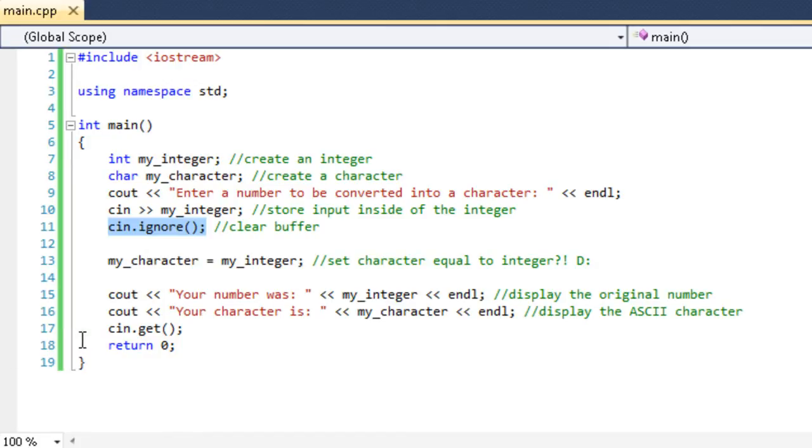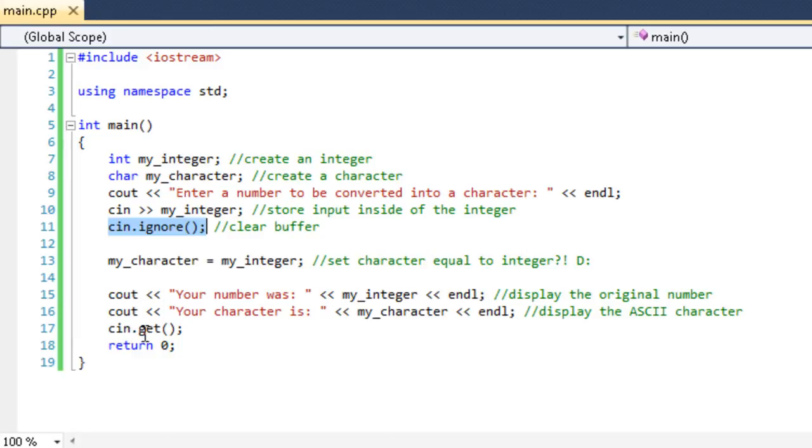That last drop of orange juice can cause a lot of problems because if we don't clear it and we get down to cin.get, it's going to get that delimitating character out of the buffer and that's going to count as the input for this. And then the program won't pause. It will just end and you won't be able to see your output.